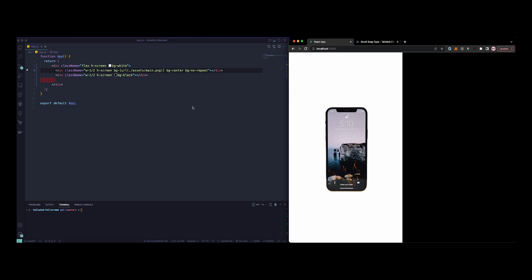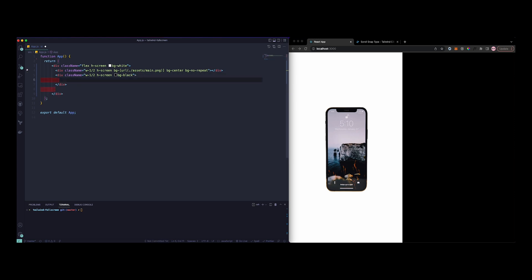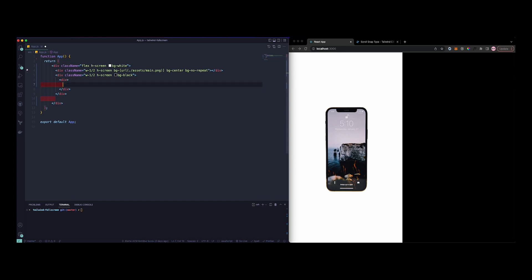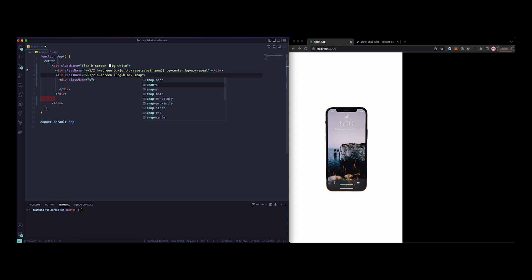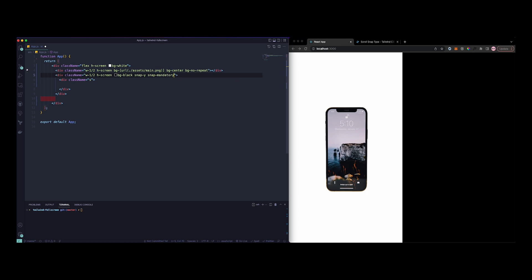Now let's work on the other side of the page. So this is the side that's going to work. Let's start by creating a div inside here. This is where all the snap functionality is going to add. Let's just do class name, then snap-y, then snap-mandatory, and then we can do overflow-y-scroll.